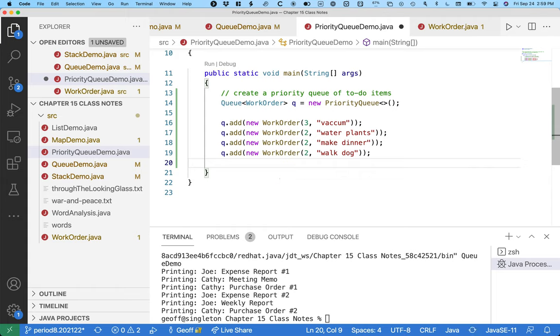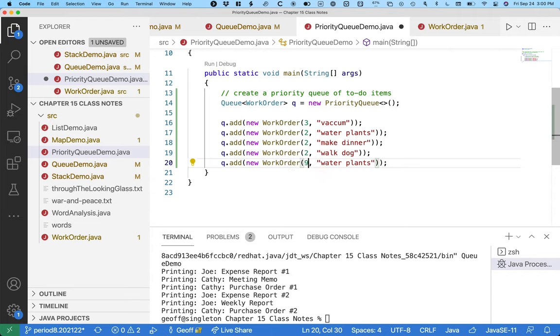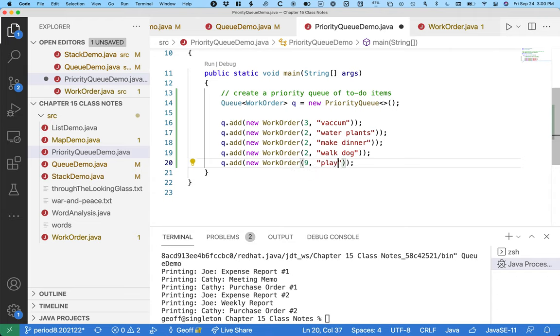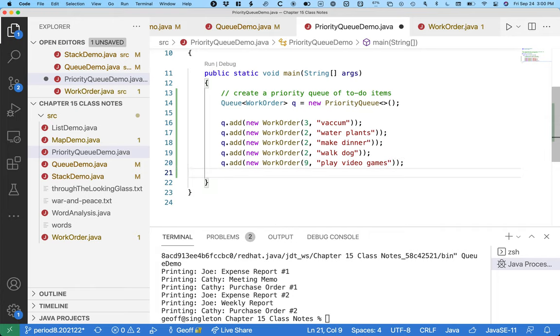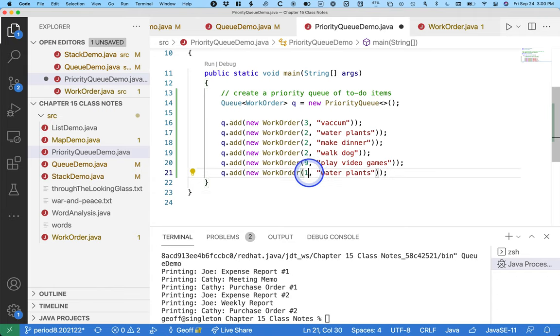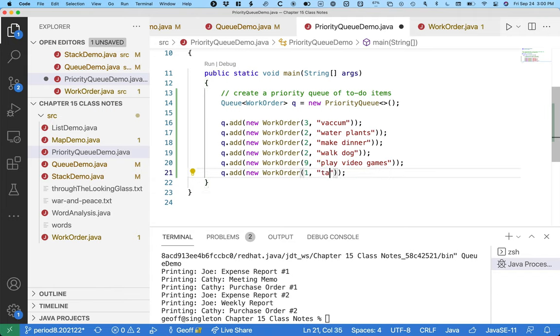This one they specifically asked me to make priority nine. Play video games. Excellent. And the most important thing for this weekend, priority one, take chapter 15 practice quiz.